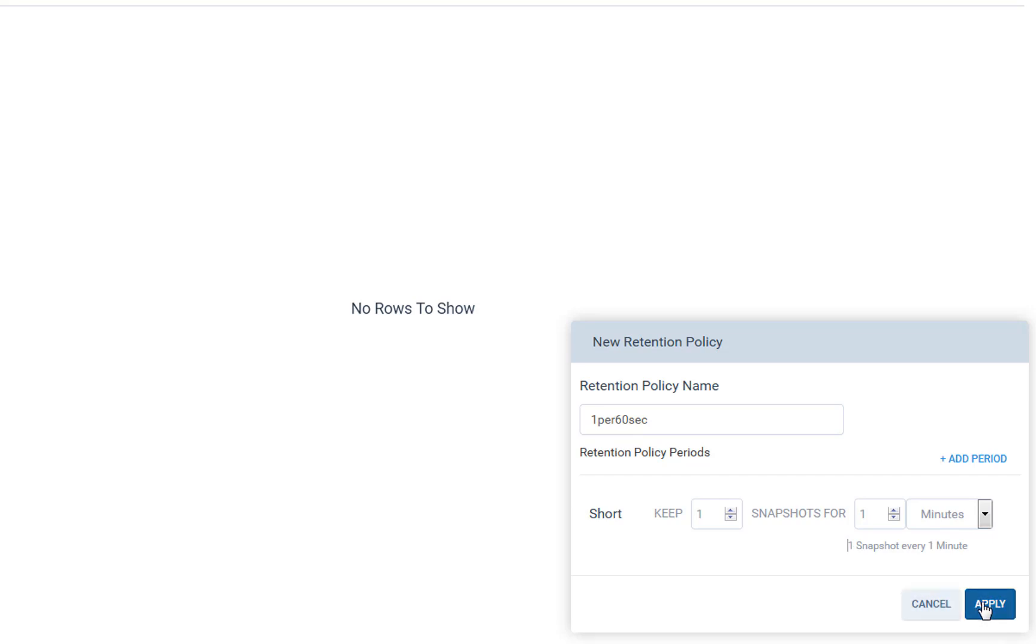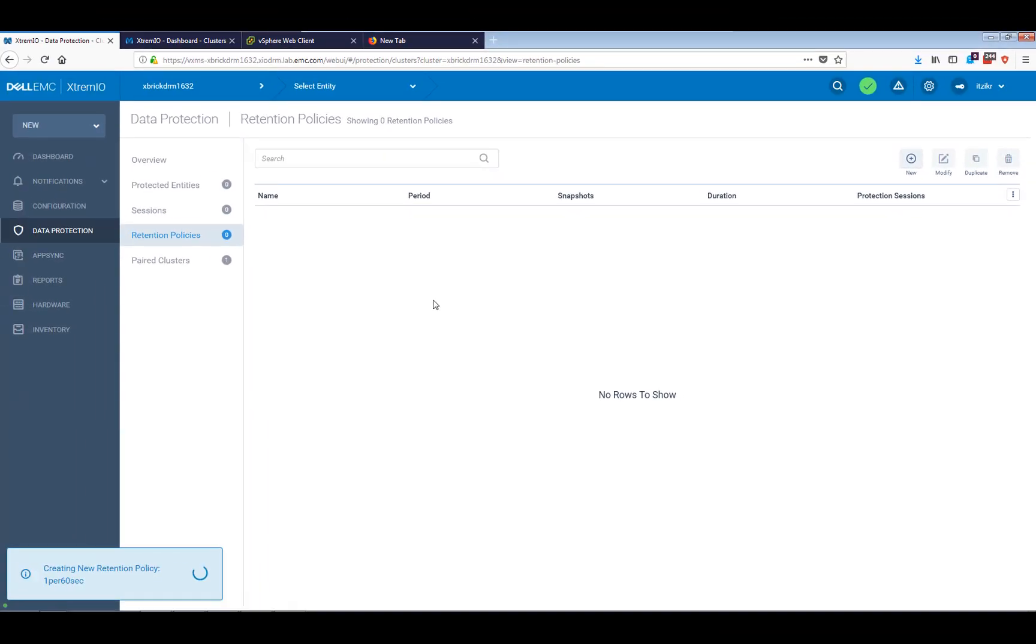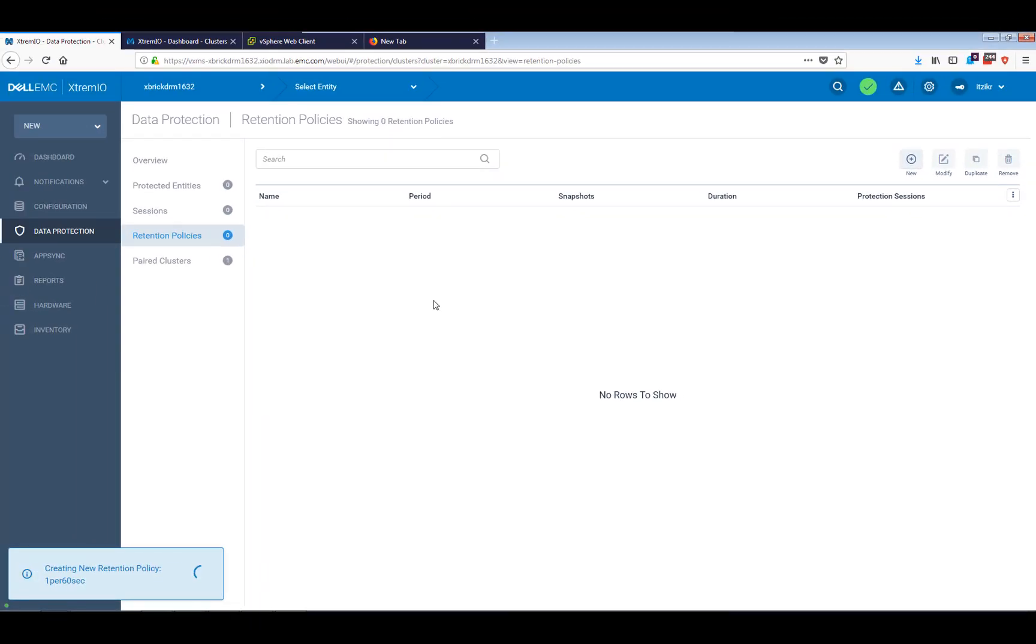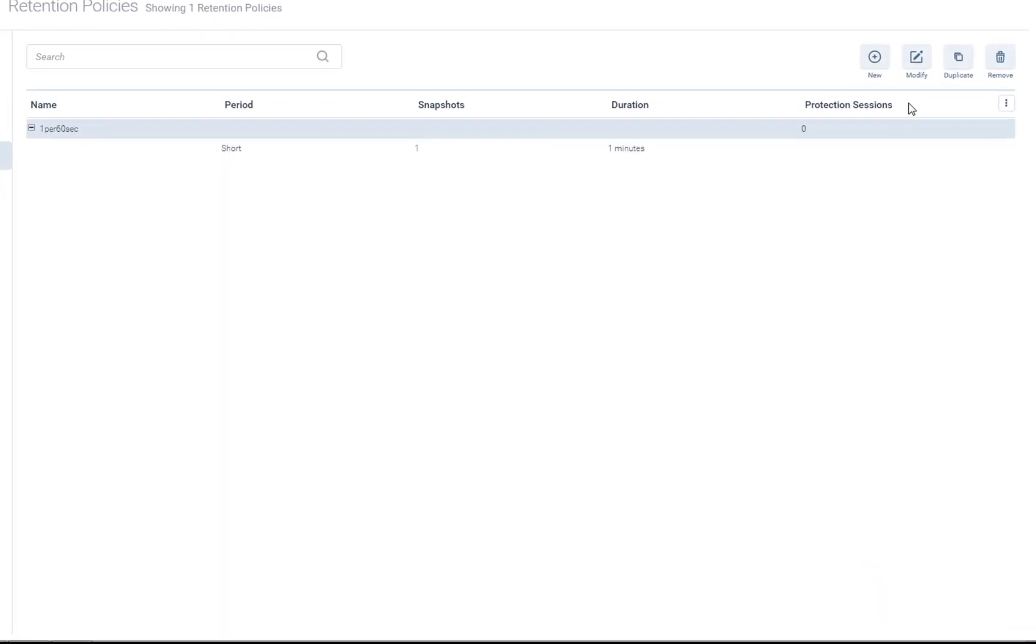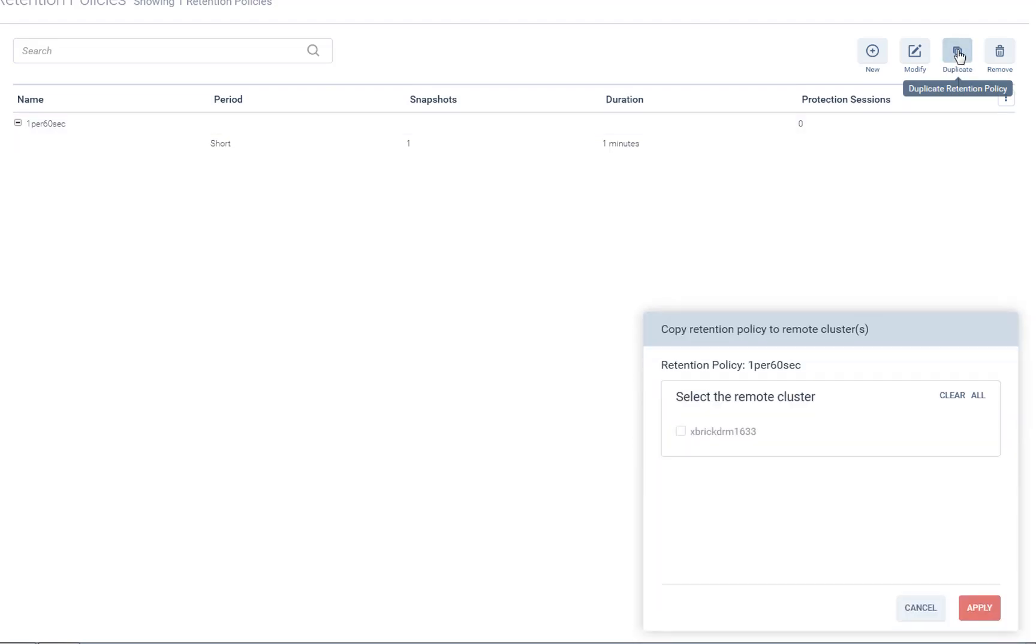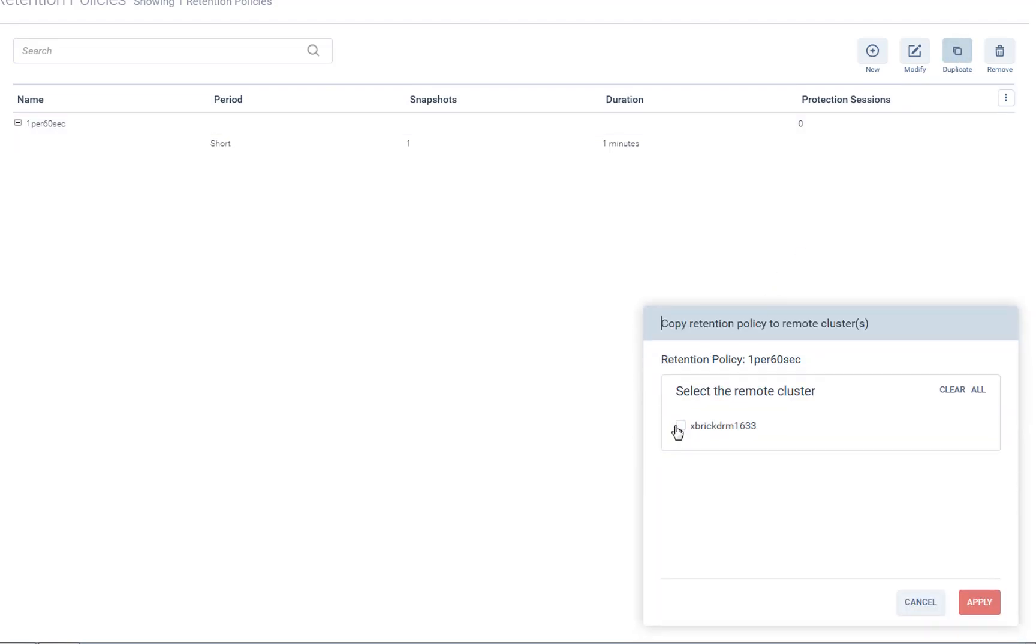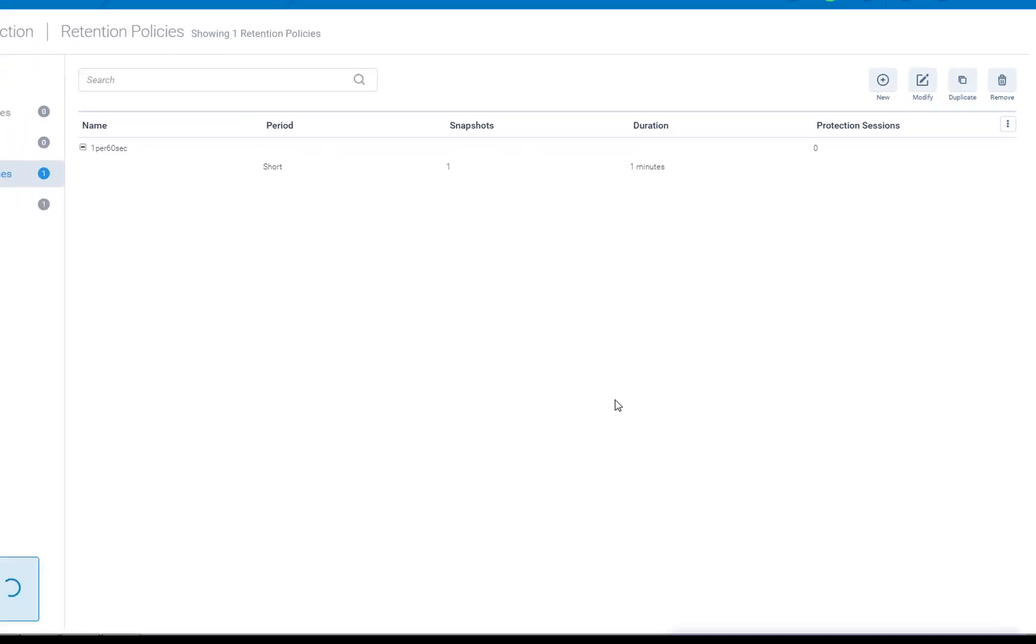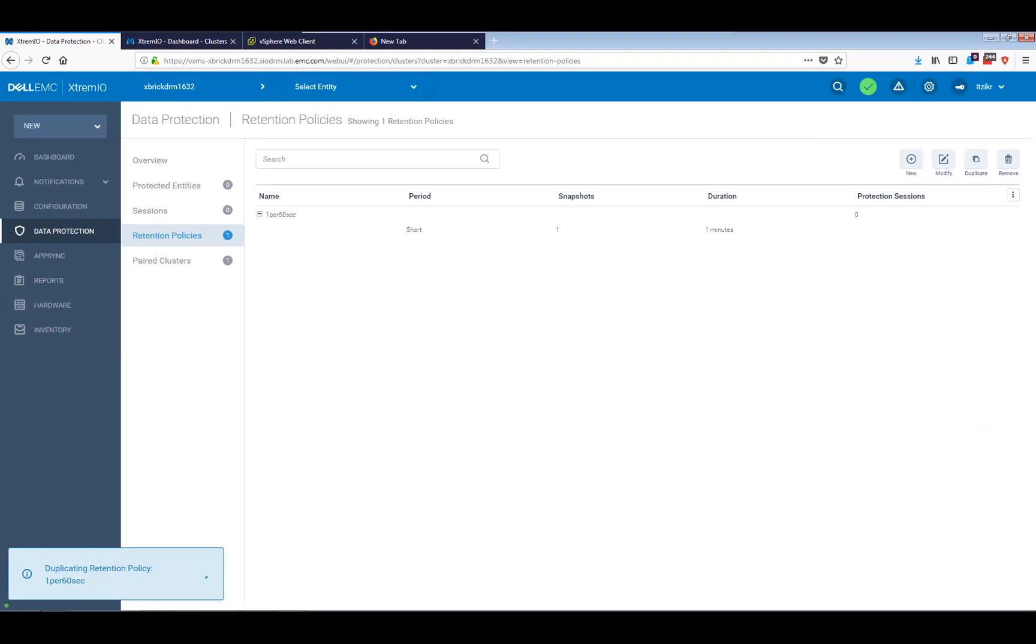So once I created that retention policy, I can also go ahead and clone that retention policy to the remote target, because currently that's the retention policy on the source array, which I may or may not use. It's up to me to decide. So I am going to clone it. It's very easy. Just press the duplicate button, select the remote cluster, and press the apply button. That's about it.